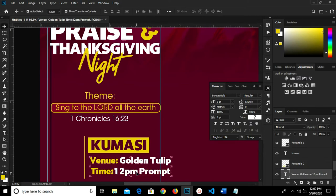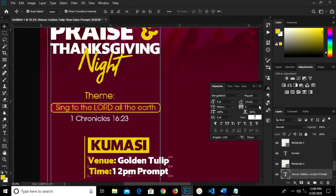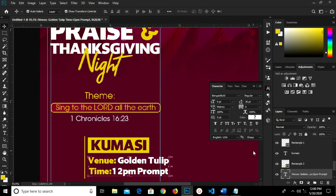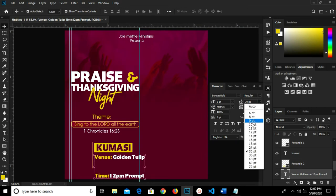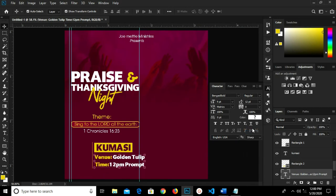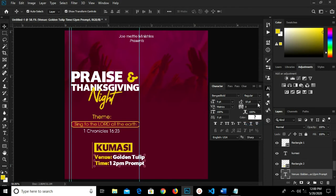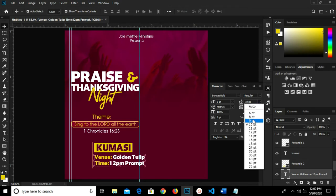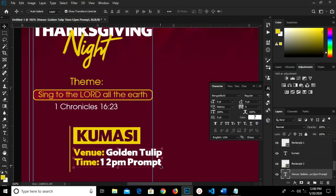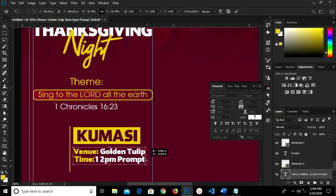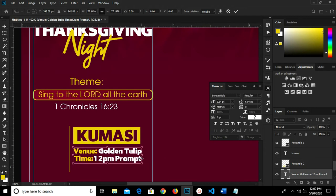I grab my move tool. We have it right there. I'm increasing the leading to 20 — sorry, this is too much so I reduce it to 12, then reduce the leading to 10. I press Ctrl+T and transform, reducing this a bit. I have it this way and click the checkmark to confirm.